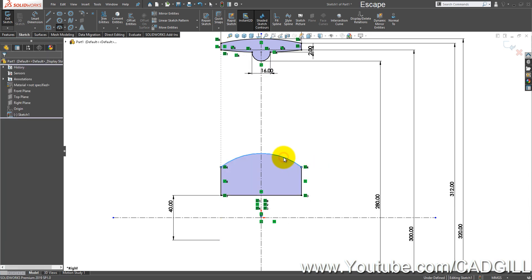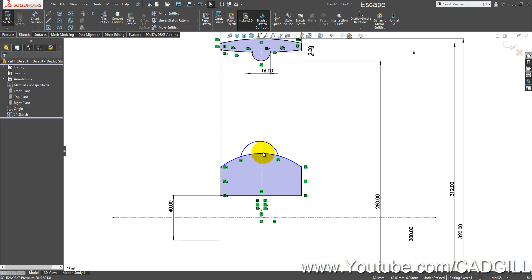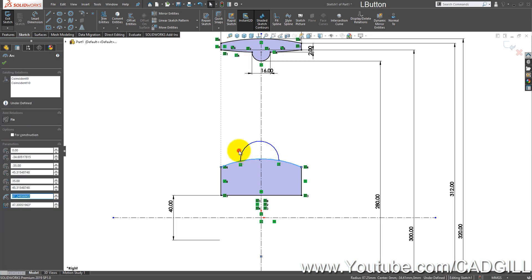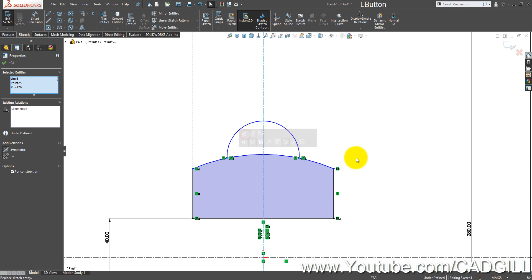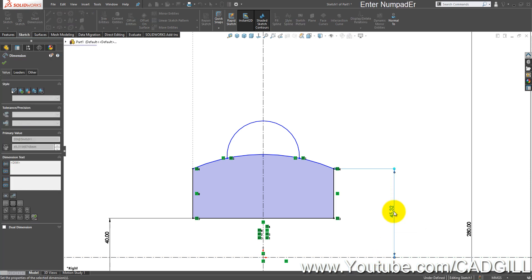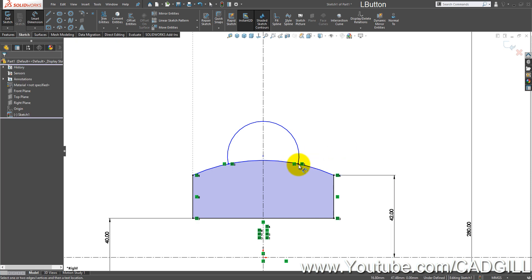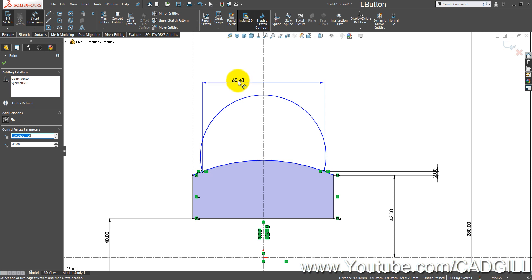Create an arc here, then another arc on this arc, and another arc on this arc. Create a symmetric relation between the endpoints of this arc. This distance is 42 mm, this distance is 2 mm, and the distance between the endpoints is 22 mm.